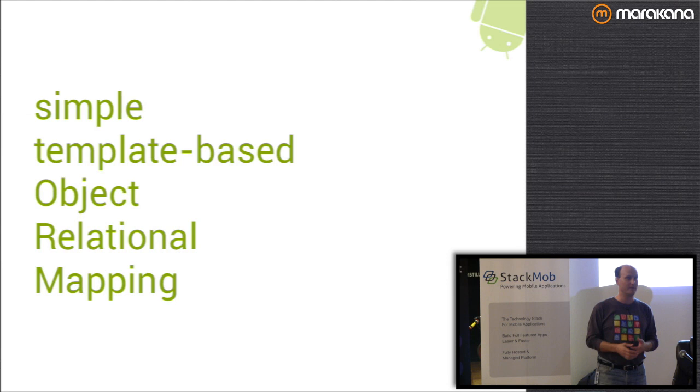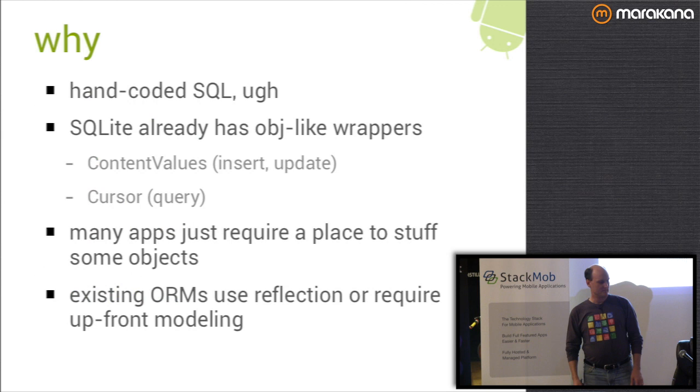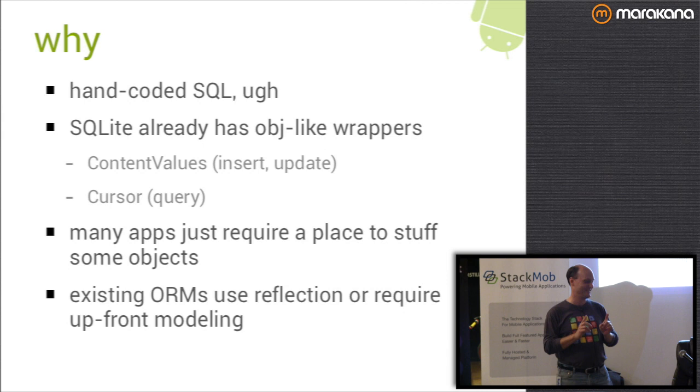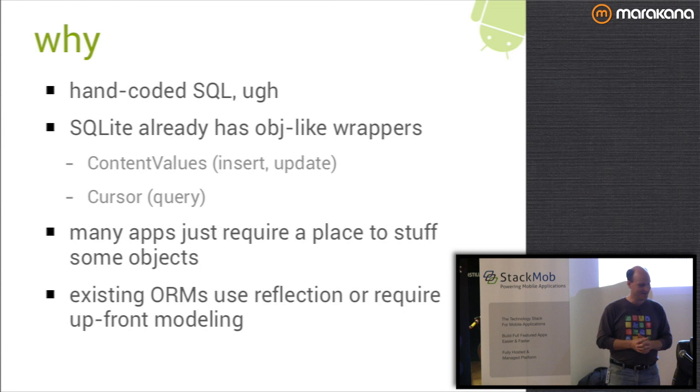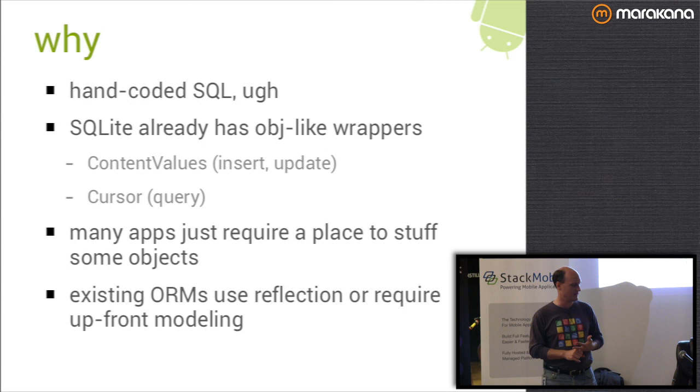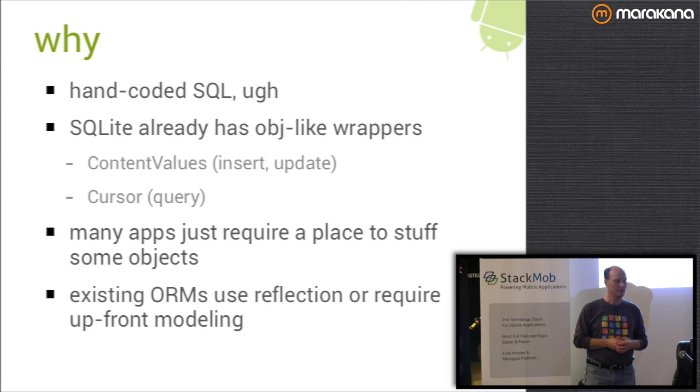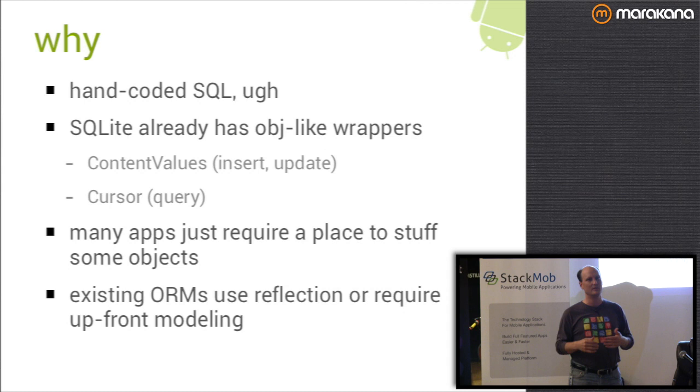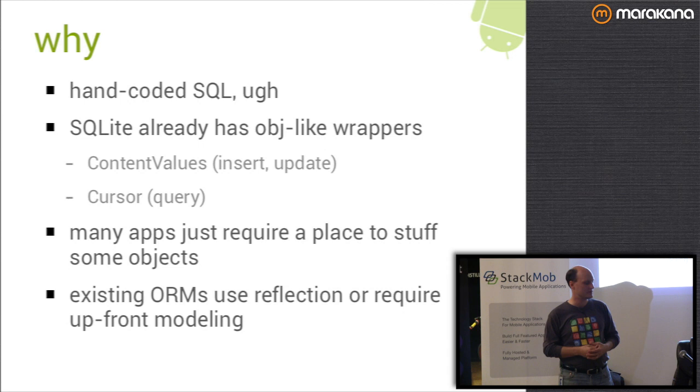What I'm going to show you tonight is really just a little bit of tooling that writes that code for you in a very efficient way. Nobody likes to hand code SQL. SQLite already has some object-like wrappers. There's the content values objects, there's an insert method that takes a content values object. On the other side you have your cursor object, which you can call one row at a time and call the various get methods like get short, get long, get int for the appropriate field type.